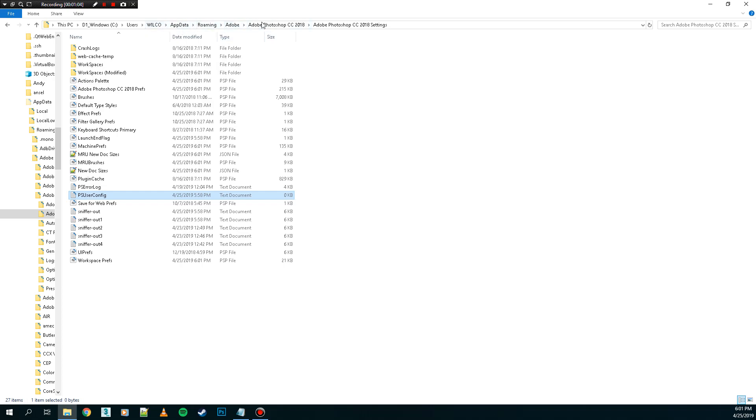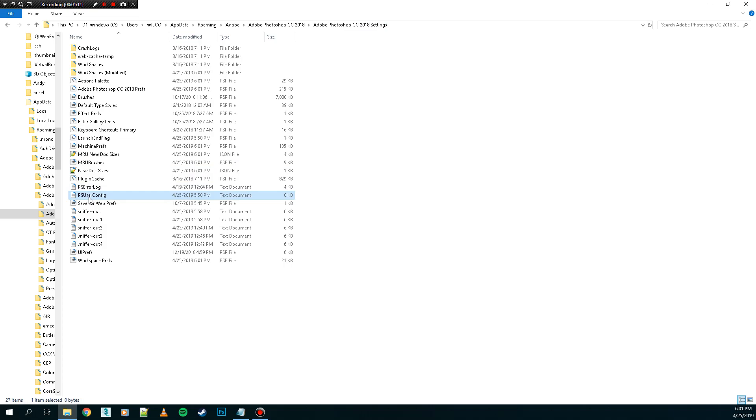Roaming, Adobe, and then whatever Photoshop you're using, and then the settings folder. In there, create this text file.